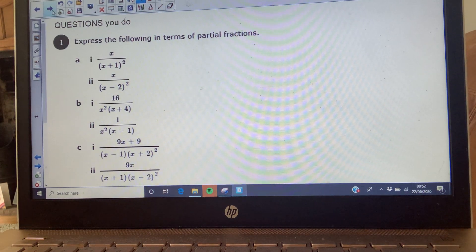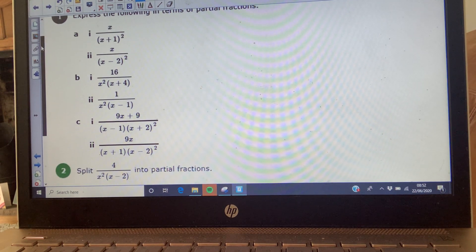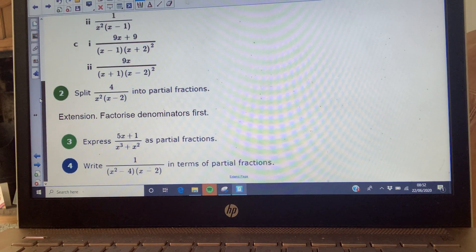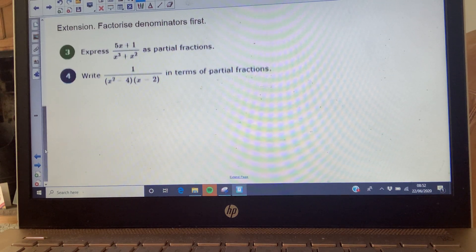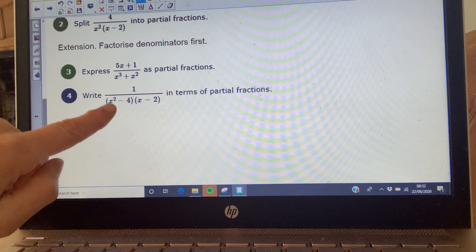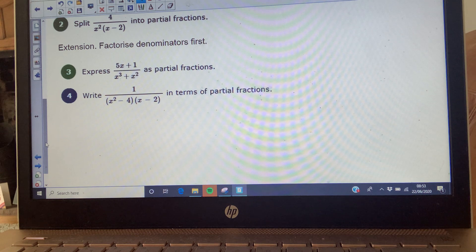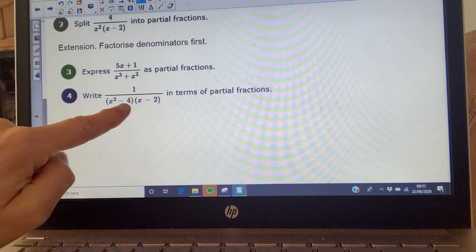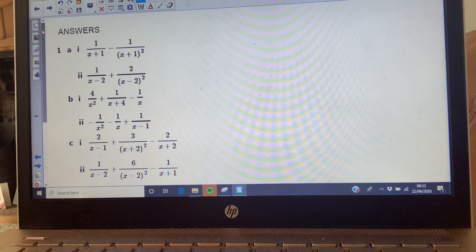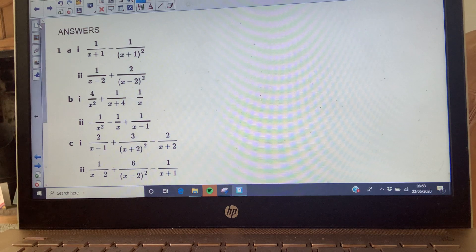That's what we're learning today. Here are your questions taken from the textbook: question one, question two, and extension questions. For the extensions, you'll need to factorise the denominators first. For example, factoring out x² gives x² as your repeated factor. Factorise and you'll notice another repeated term appears. Here are your answers - well done, see you tomorrow.